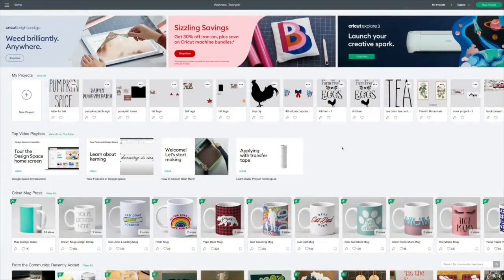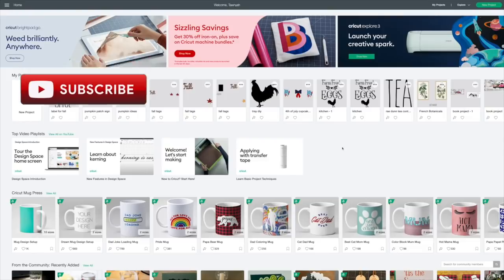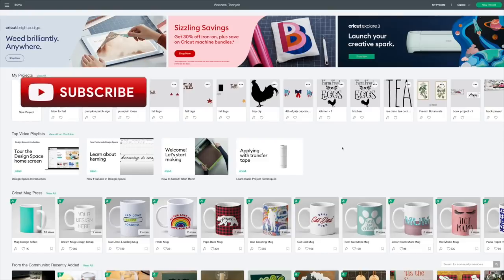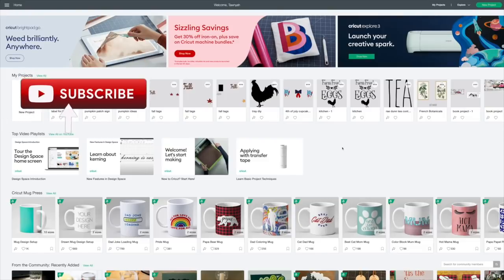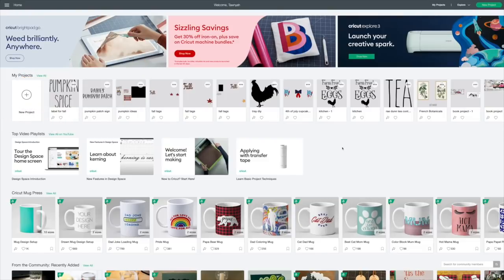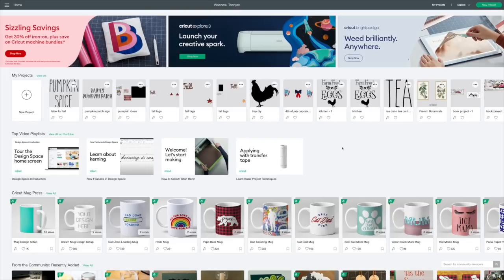Hi guys, welcome back to Cricut Monday. What we're going to be doing today is I want to make a Rae Dunn dupe for another canister that I have for my kitchen for my fall decor.